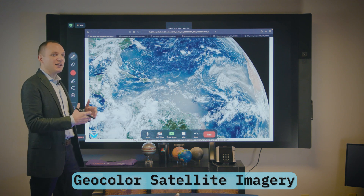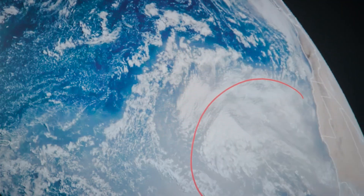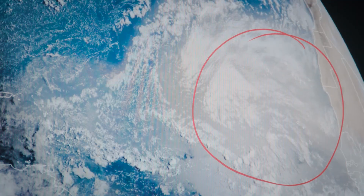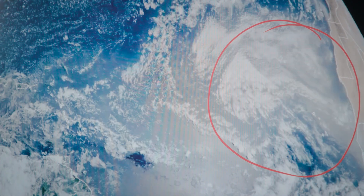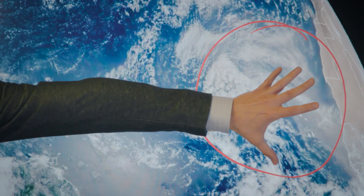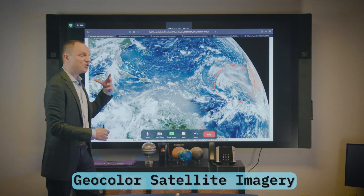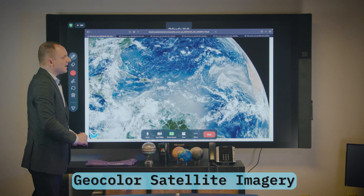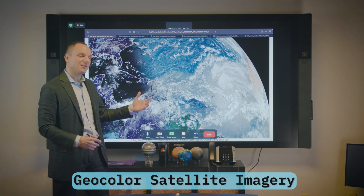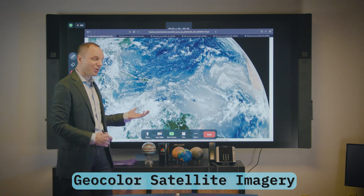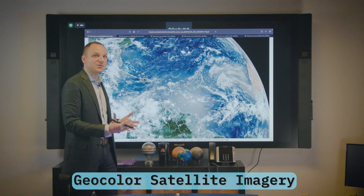The one I want to highlight is this — what is known as the Saharan air layer. What is actually happening here is that there is dust that is coming off the coast of Africa, and what geocolor allows us to do is see this dust coming off.